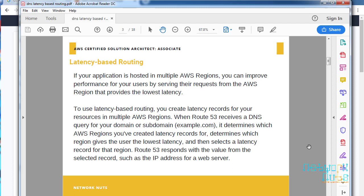To use latency-based routing, we need to create records in multiple regions. Suppose I have a website like aloksrivastava.name. I will have one server hosted in Mumbai and one server hosted in US in North Virginia. If a US client hits the site, because the latency will be less for the US-based client, the request will be caught by the North Virginia server. If the request is coming from the India region, the request will automatically go to the Mumbai server.